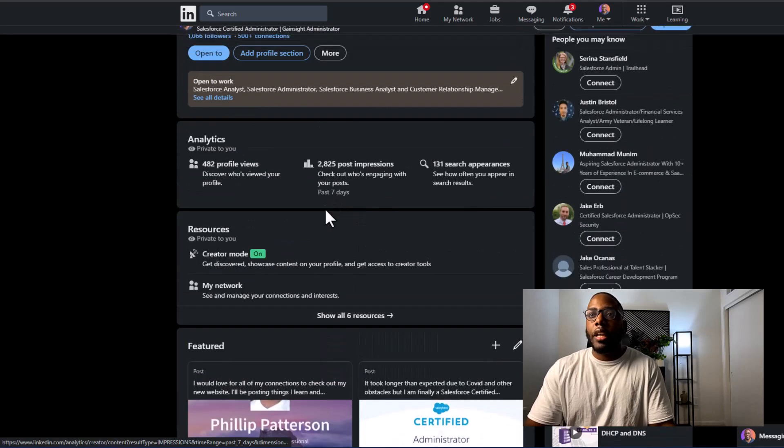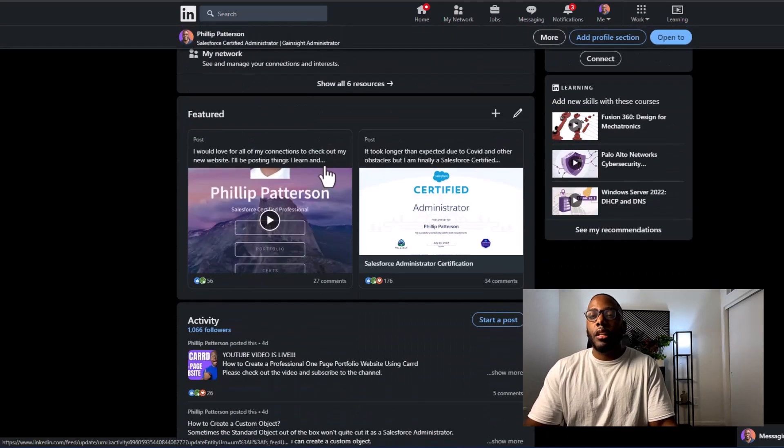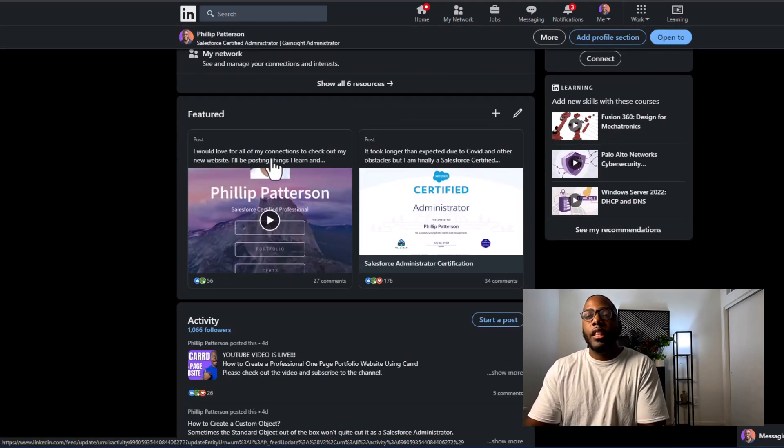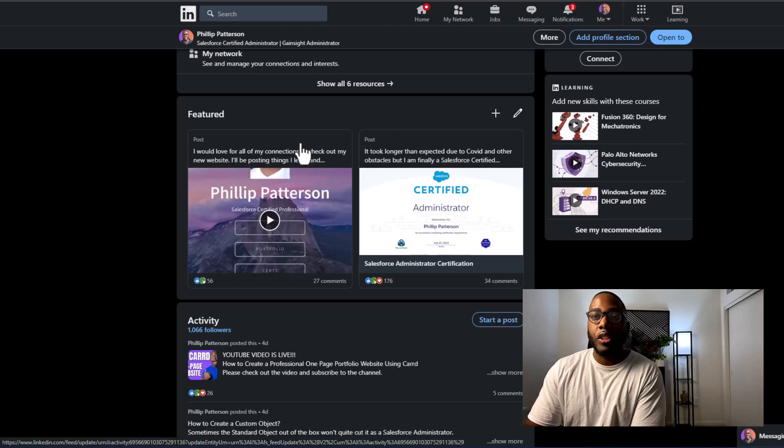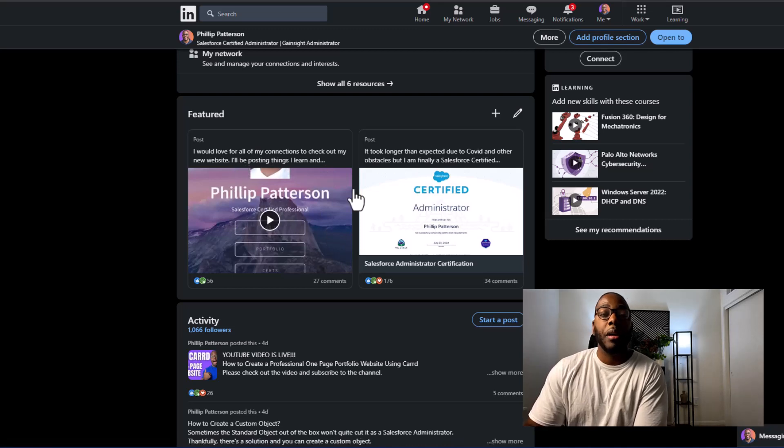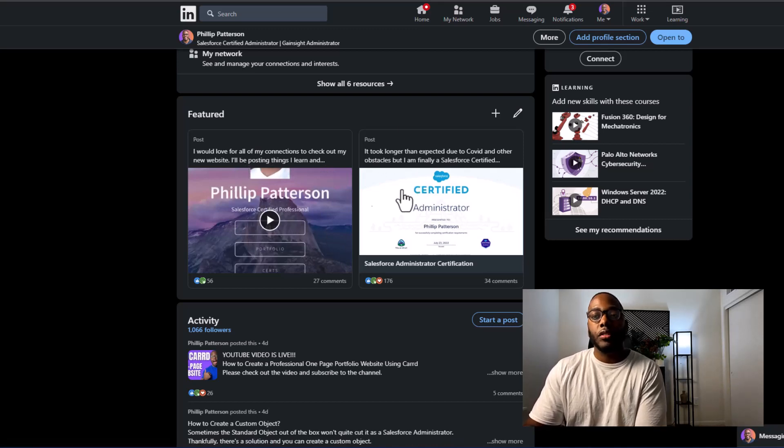As we scroll down, you can see that I have my featured sections up where I post regularly about my journey in Salesforce.